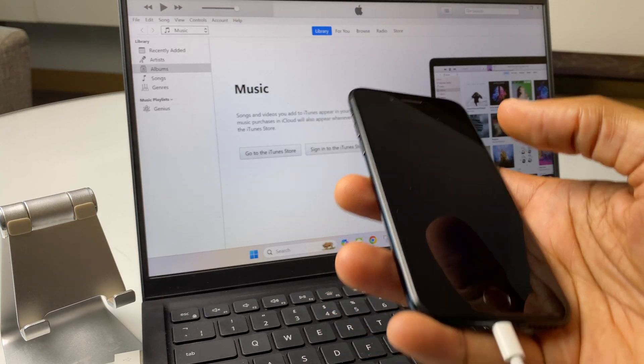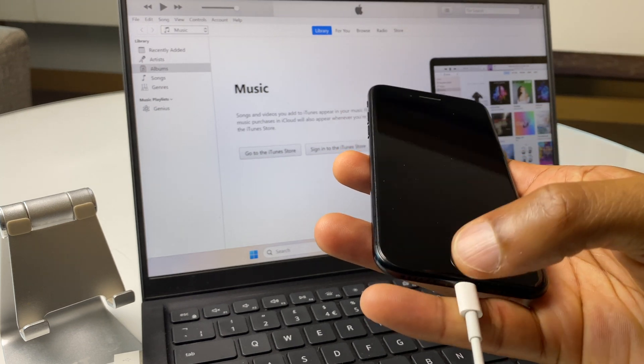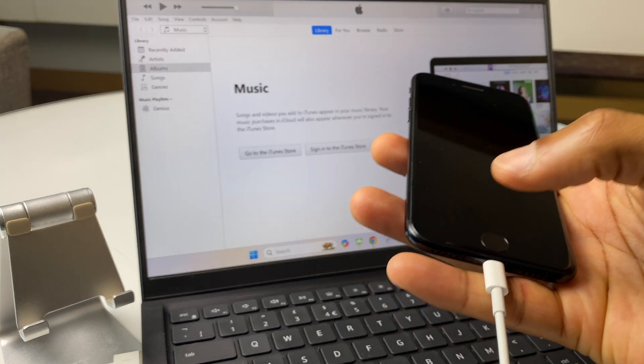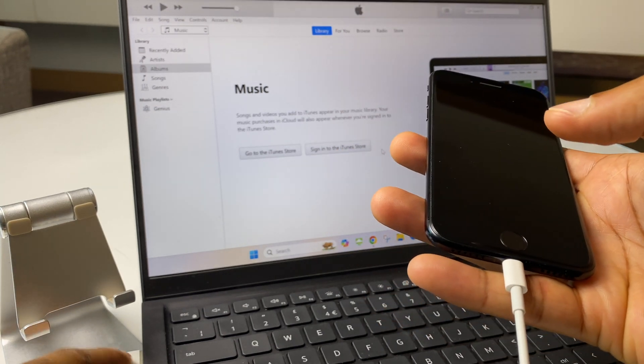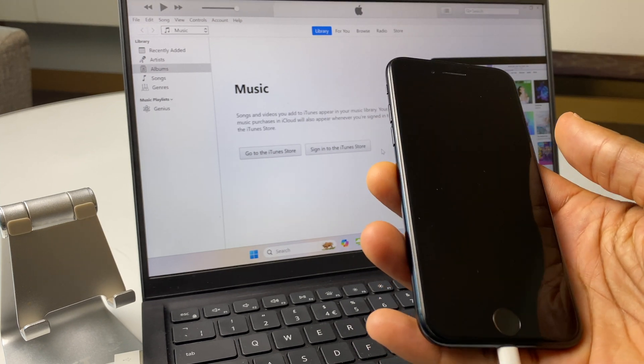Now next up, let's just make sure we have the lightning cable connected and the other end connected to the computer, as you can see here.